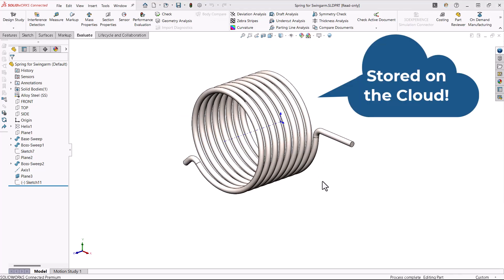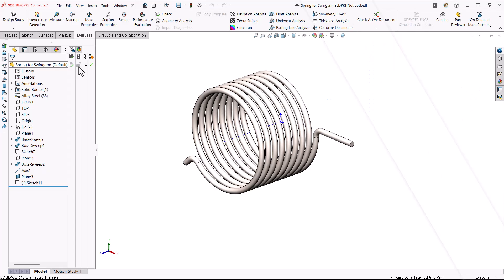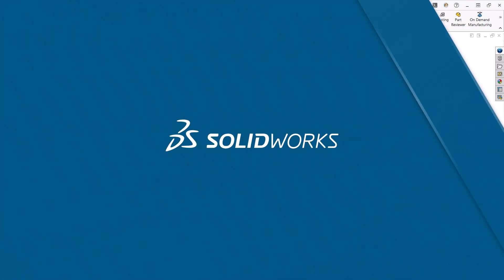Now, how do you get them back? Here are some tips and tricks for finding your files in 3DEXPERIENCE and opening them in SOLIDWORKS. Let's get started.